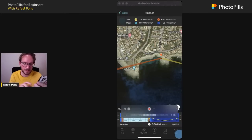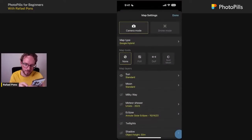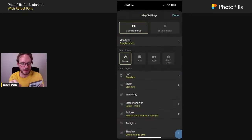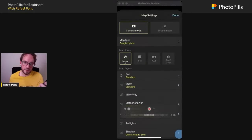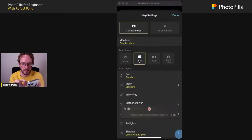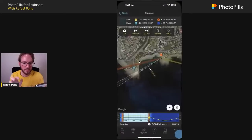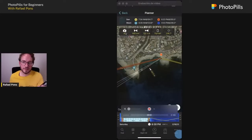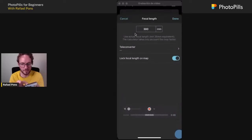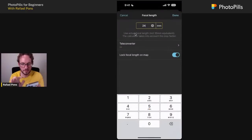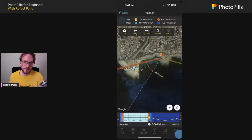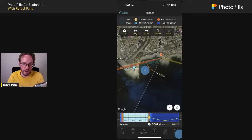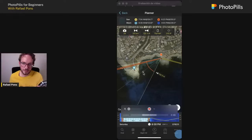You can keep planning further — plan the focal length on the map. Tap the Layers button and under Map Tools tap FOV (Field of View), then go back to the map. Enter your camera settings — for example a Nikon Z6 with 24mm — and you'll get the field of view shown on the map. You can drag the dot on the map to adjust the framing direction and visualize exactly what will be in your frame at that location and focal length.